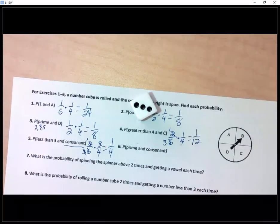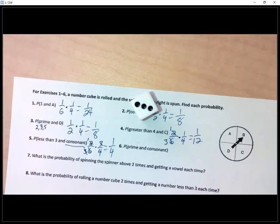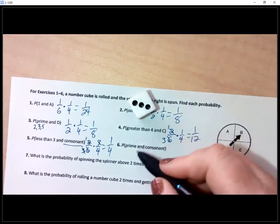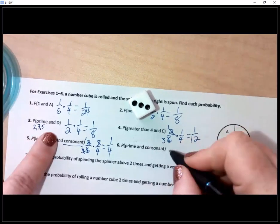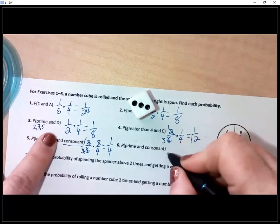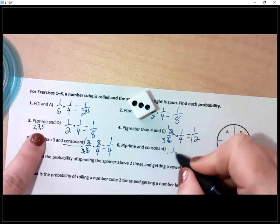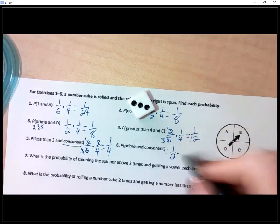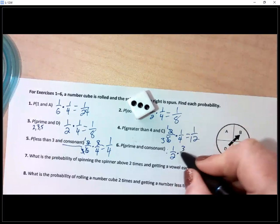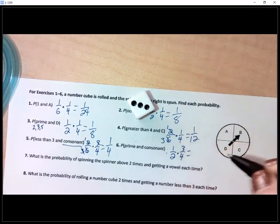The last one: a prime number on the die was already established as one half — two, three, and five. And a consonant on the spinner is three out of four. Multiply straight across: three out of eight.